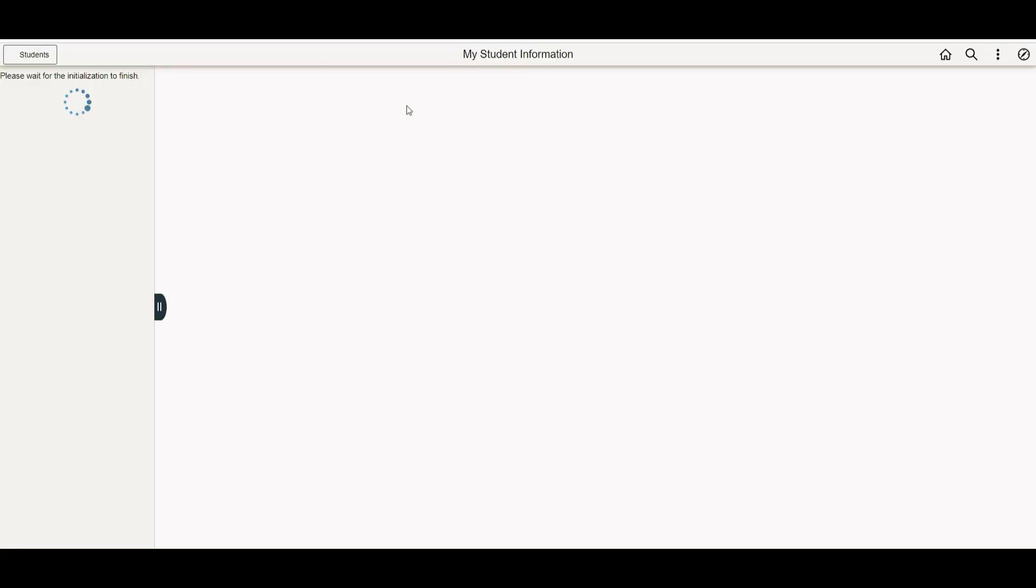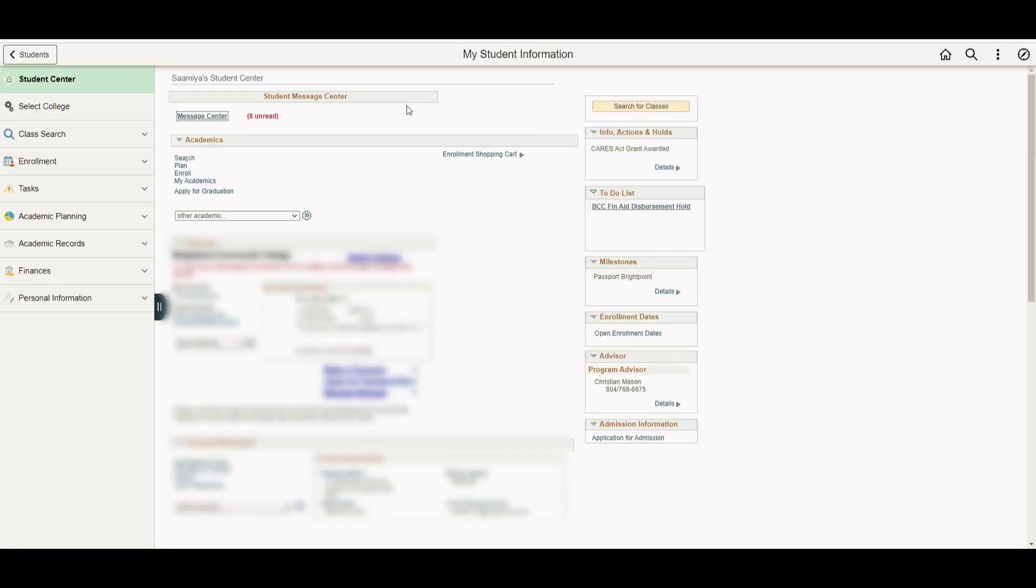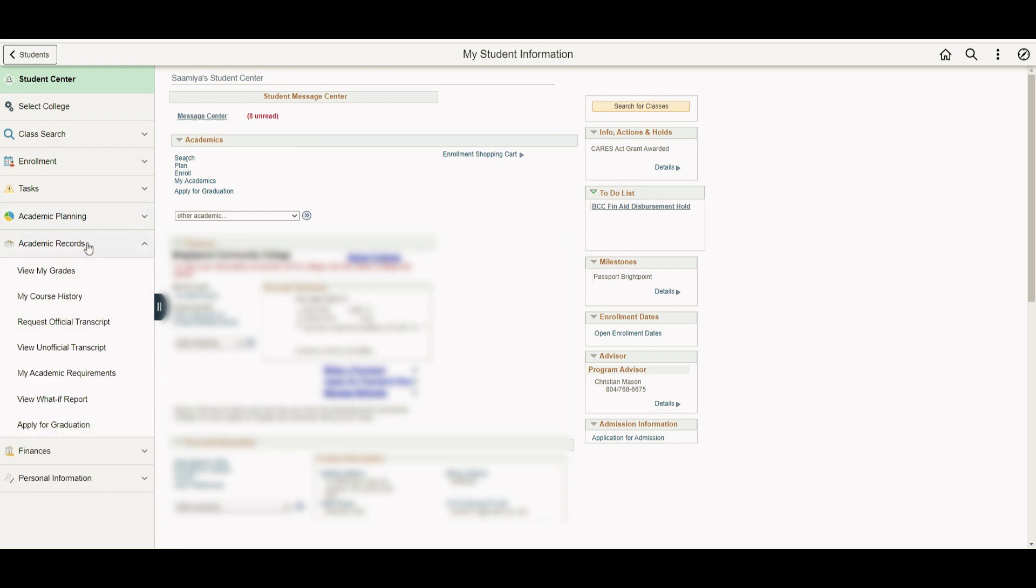Then click on Student Information and refer to the left side to find the Academic Records button. Click on the drop-down menu, then choose My Academic Requirements.